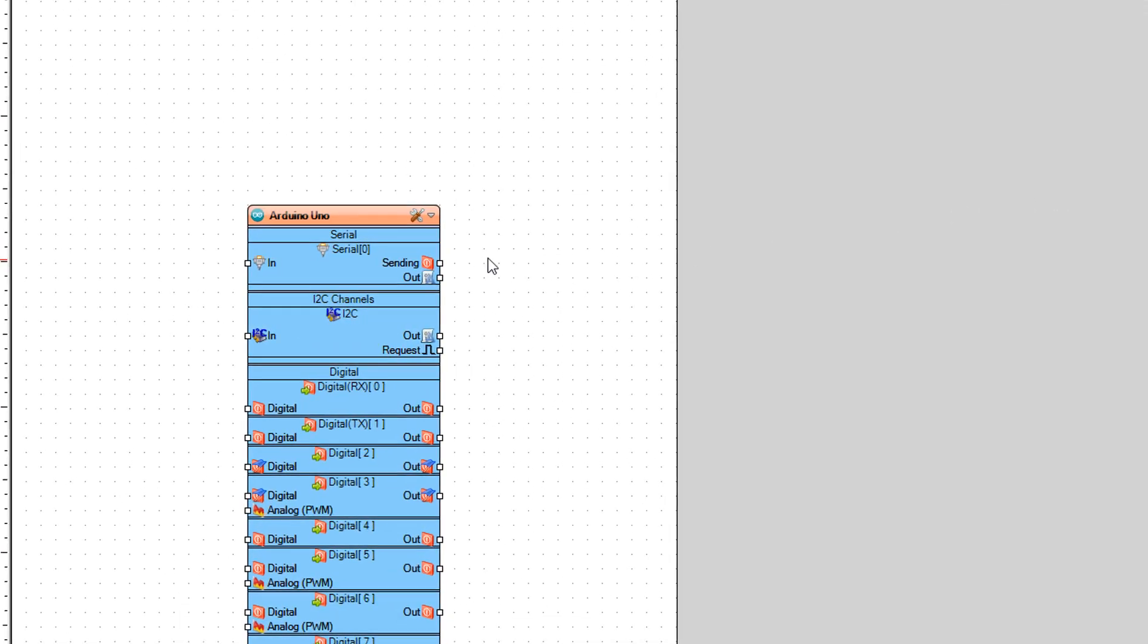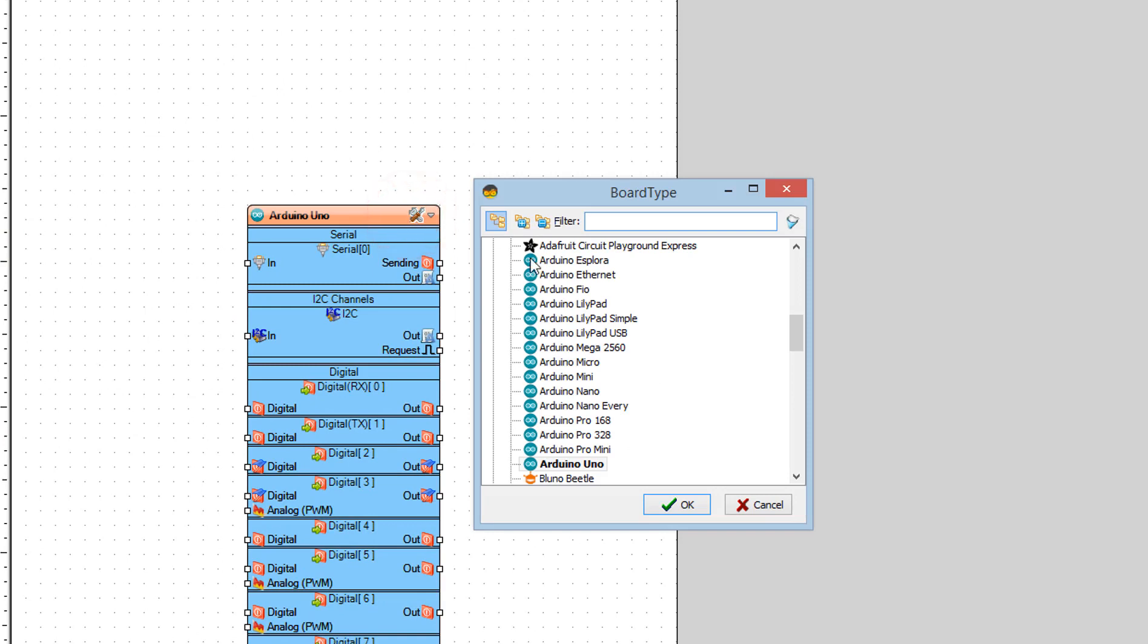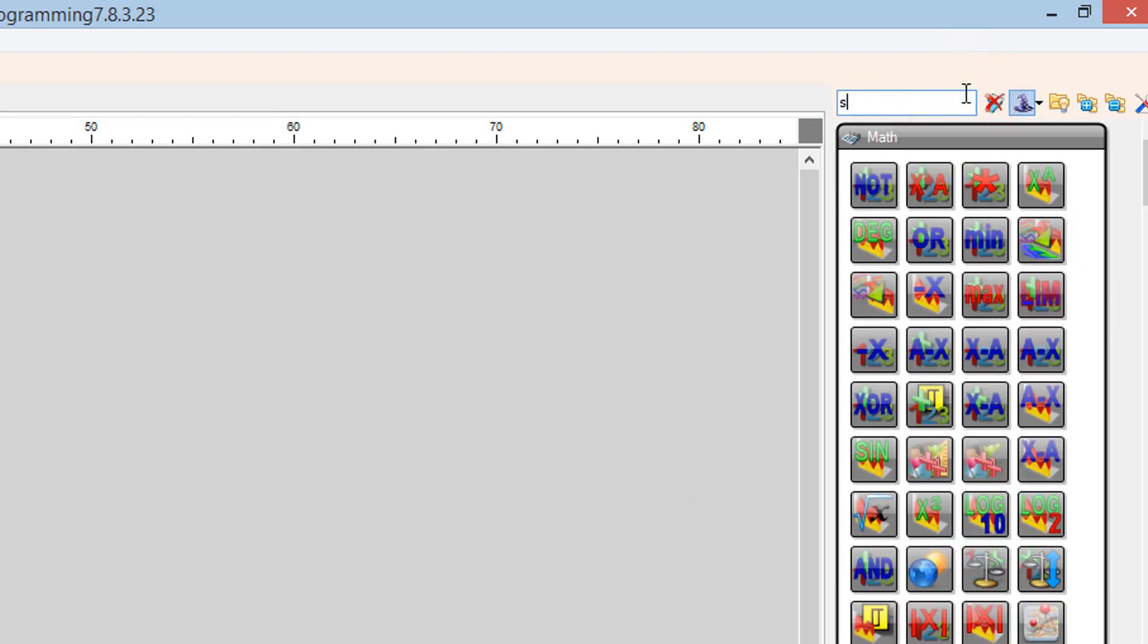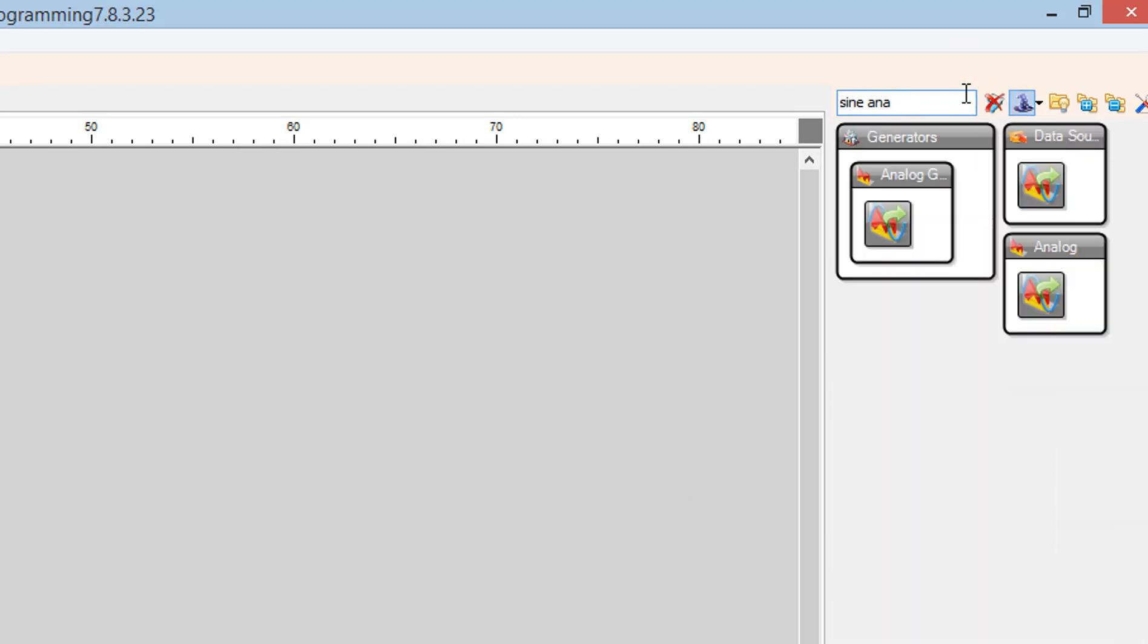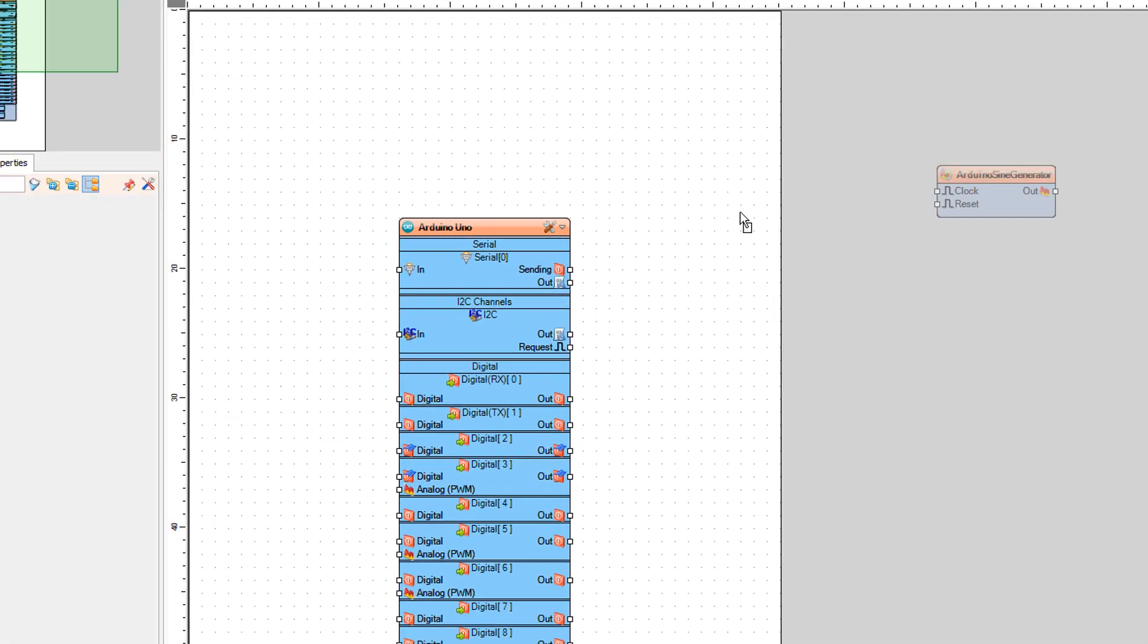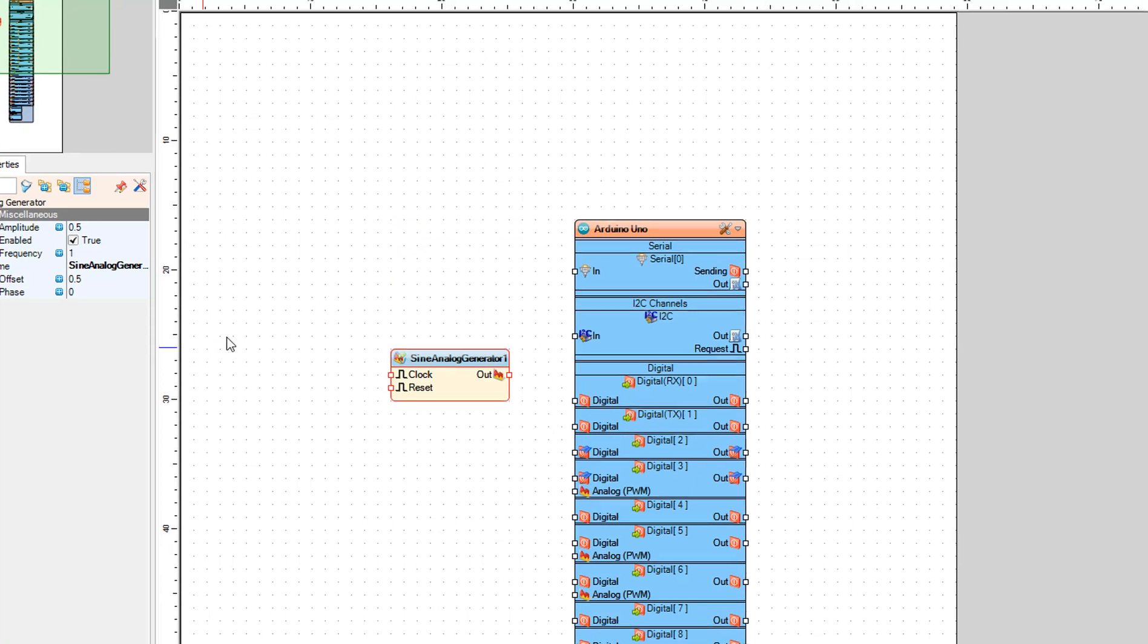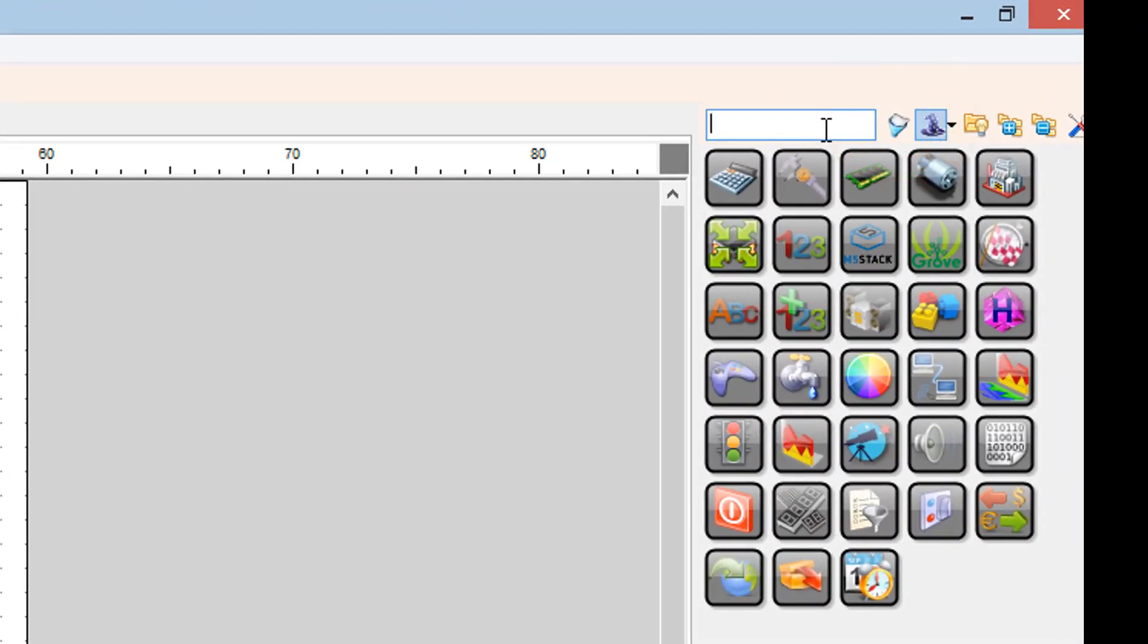Start the Arduino IDE and select the Arduino board that you are using. In our case, it's Arduino Uno. Add a sine analog generator component and add a play frequency tone component.